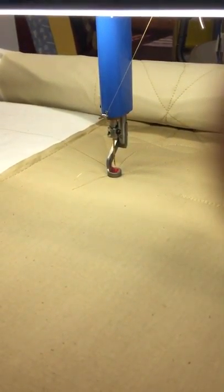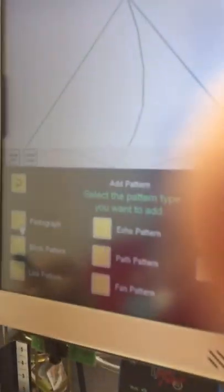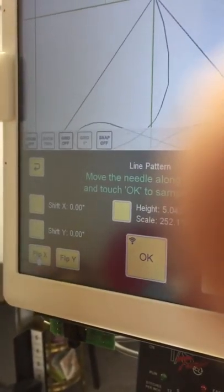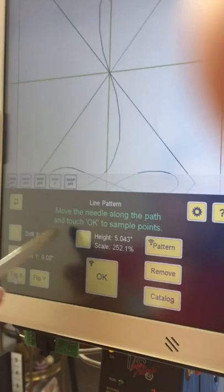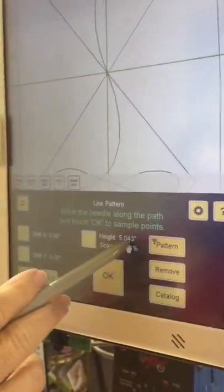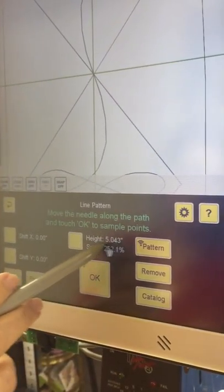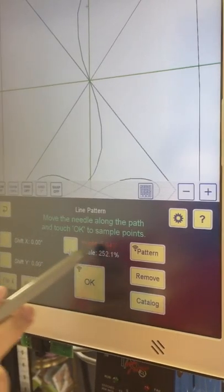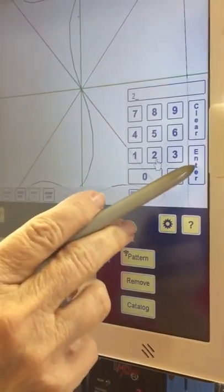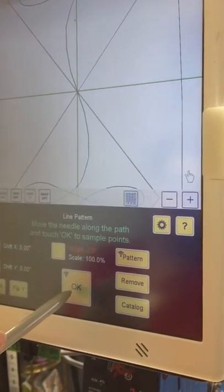So I'm going to touch Add Edit Pattern, Add Pattern, and Line Pattern. The default would have been two inches. We've already adjusted our height to 5.043. I'm going to take it back to two just in case you've never done it. It'll let you see.